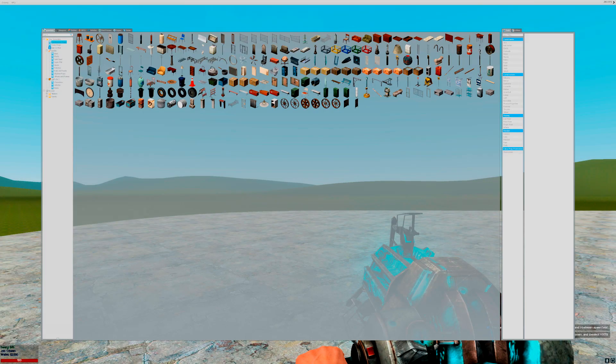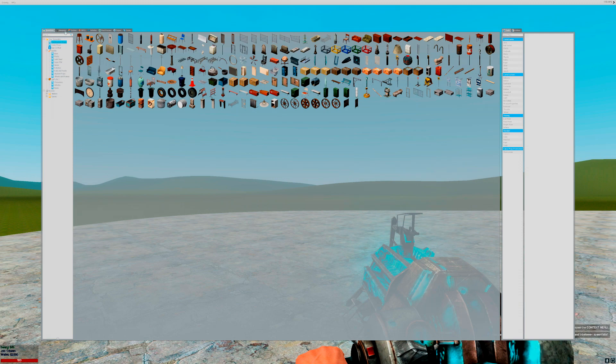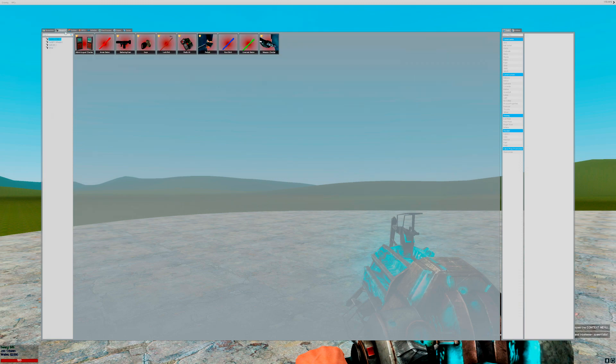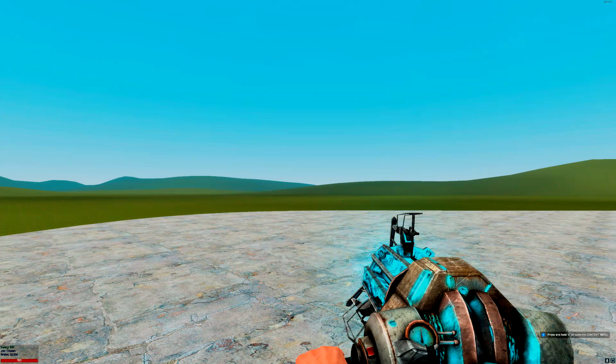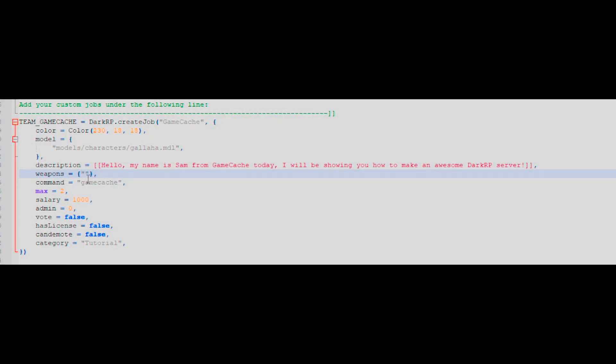If you want your job to have weapons, you'll now have to go into the Q menu and repeat the same process as what you did with the model earlier. Right click and copy to clipboard the weapon of your choice, and you'll then want to paste that within the inverted commas on the weapons line. You can have more than one weapon of your choice, just make sure that they're separated by commas, and they're within their own inverted commas.